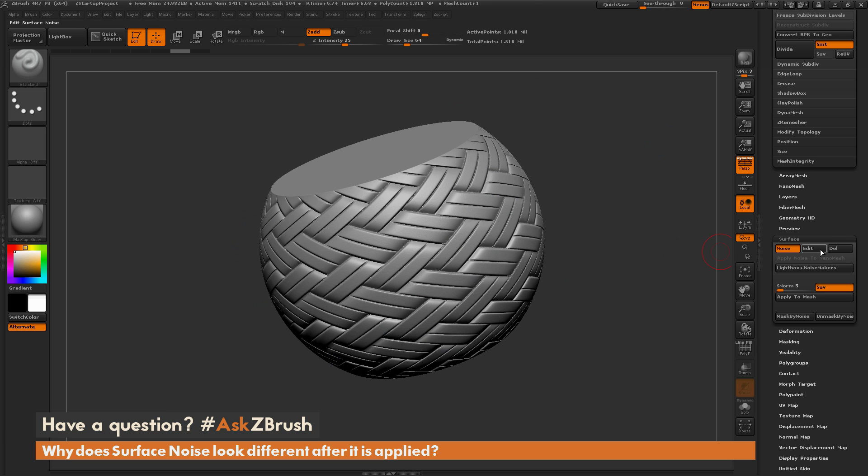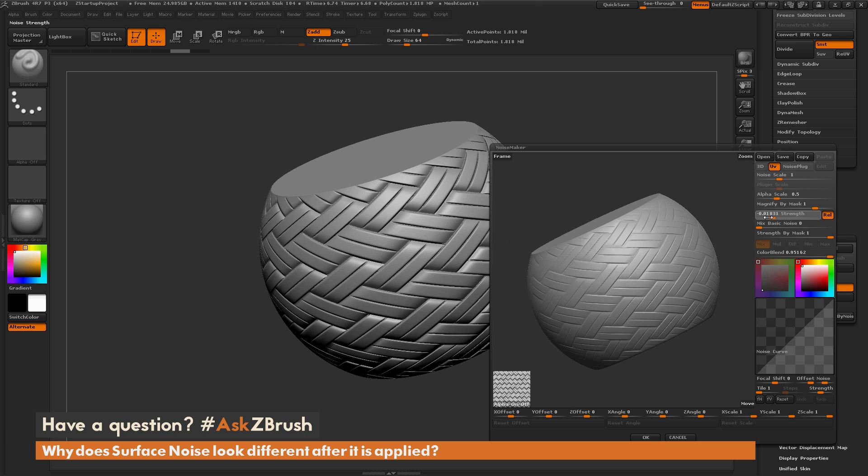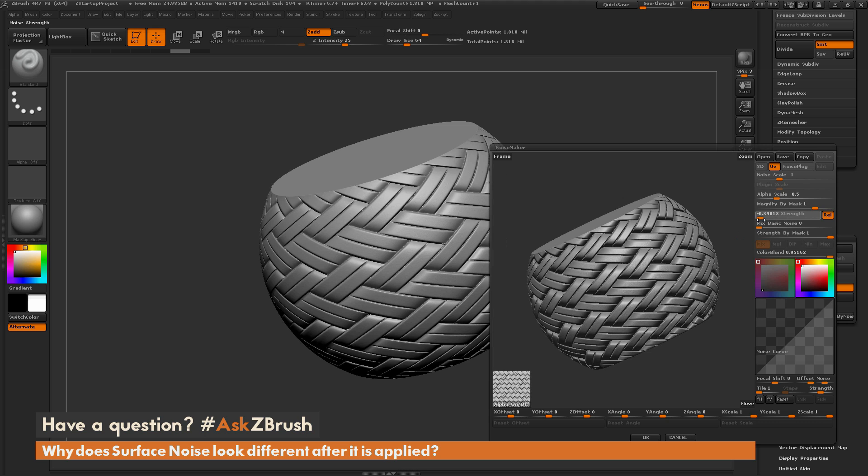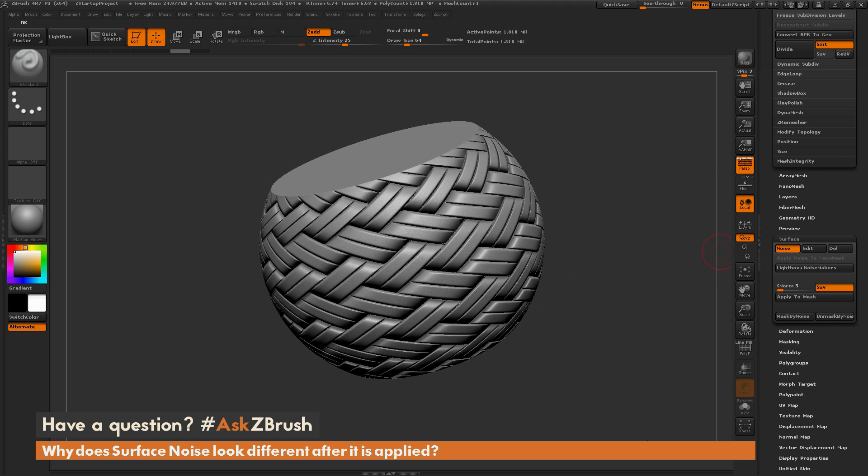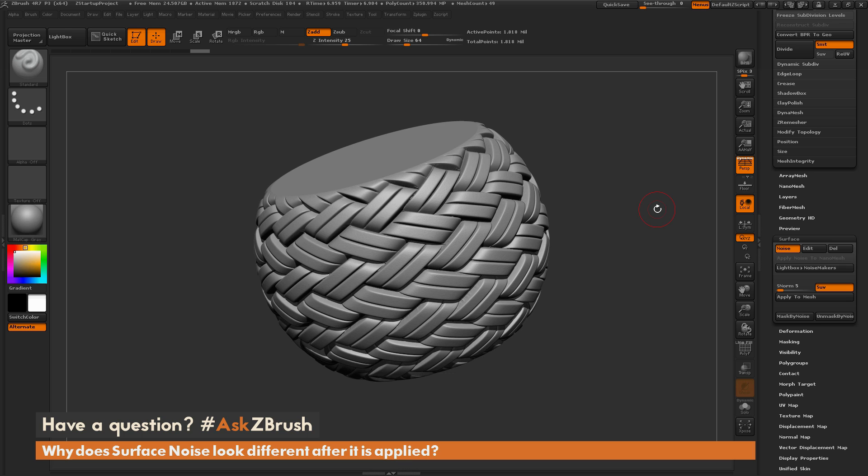So what you can do is you can come over here and start editing your noise. So I can come through and just change these sliders like so, and then I can hit OK. And then instead of clicking Apply to Mesh to fully lock in that change, I can just render with BPR again to see what the end result would look like. So this BPR render is going to give you a preview of what your mesh would look like after you click Apply to Mesh.